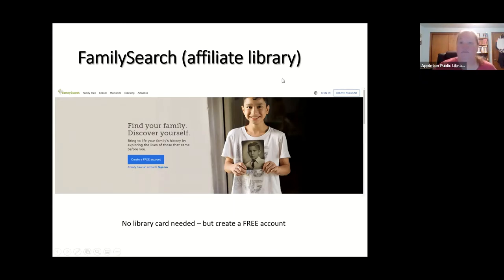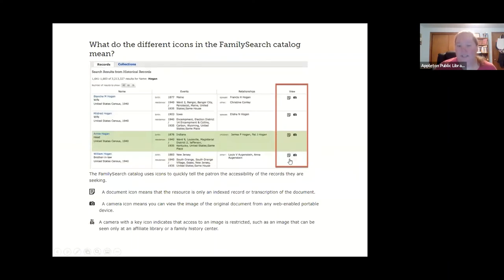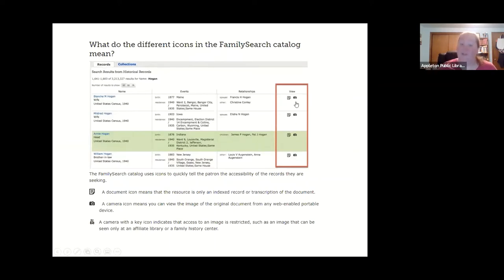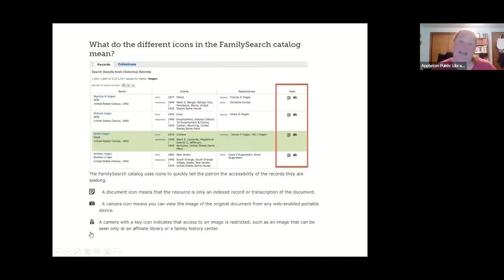You might get a little error if you try to view certain records. On FamilySearch you'll see icons: a little document means it's an index and you want to find that original record; a camera means there's an actual original document; but if the camera has a little key, it's a restricted image — you may need to view it at the library or a FamilySearch Center. Write down that link and check if you can access it at the library. Our Wi-Fi does extend to the parking lot.